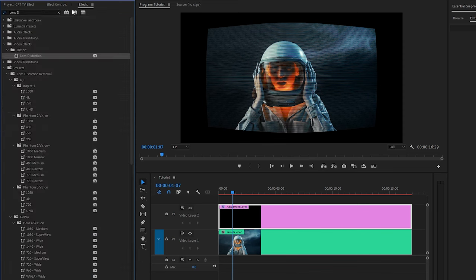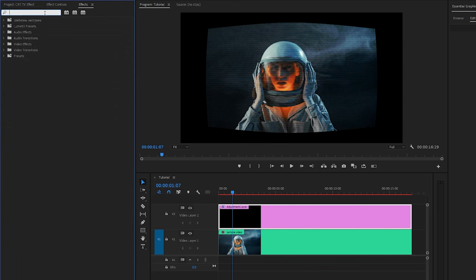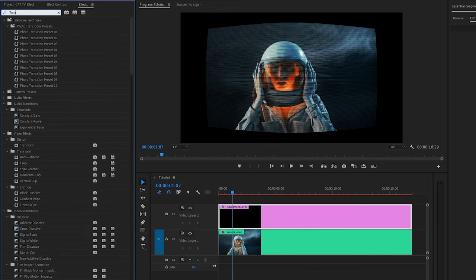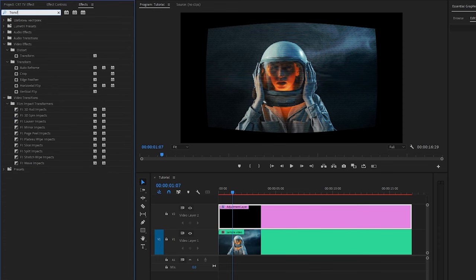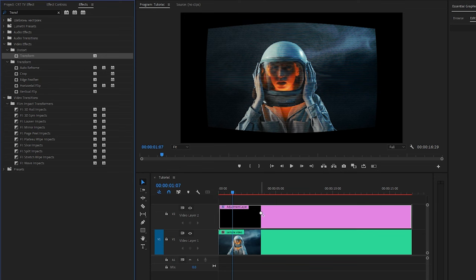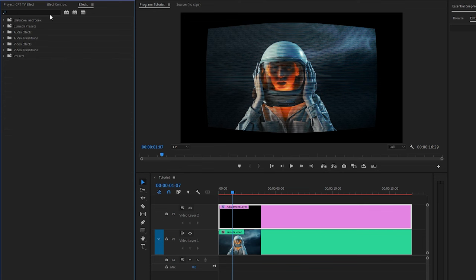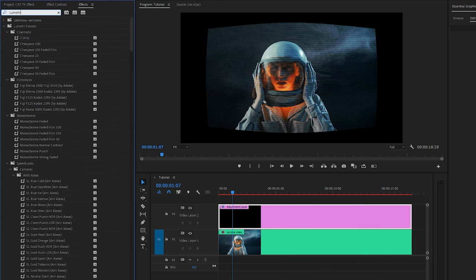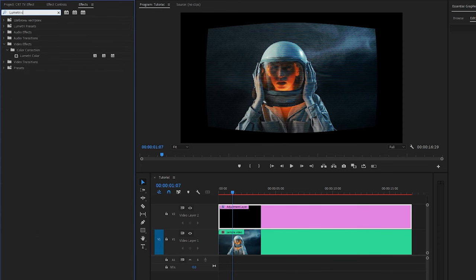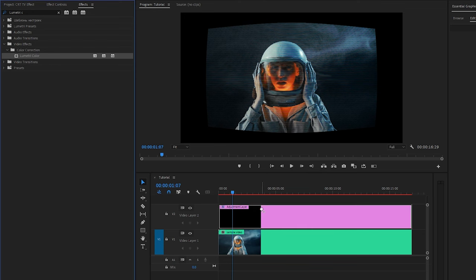In the next step, let's go to the Effects panel to apply an effect. This is a Transform effect — let's drag and drop the Transform effect to the adjustment layer. I am going to apply another effect. This is a Lumetri Color effect — let's drag and drop the Lumetri Color effect to the adjustment layer.